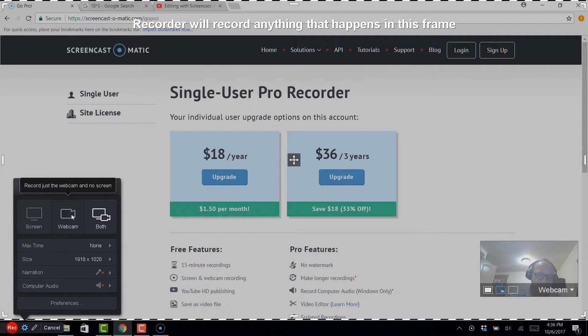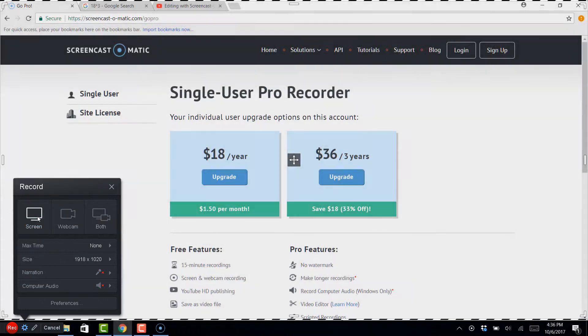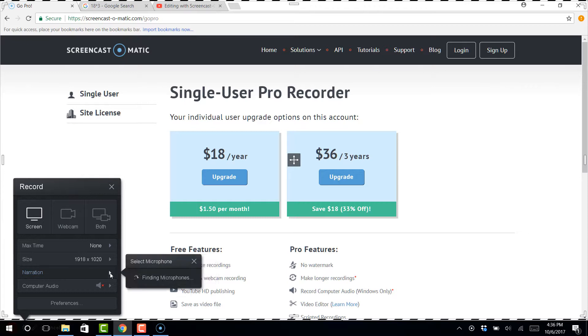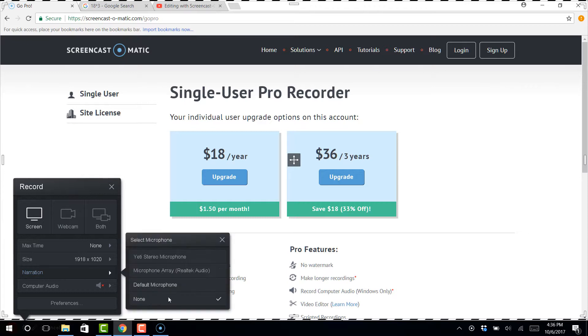So if I did just the webcam, you'd see my mug even bigger. But now I'm just going to do the screen and you can see these different preferences here. You can pick your microphones.